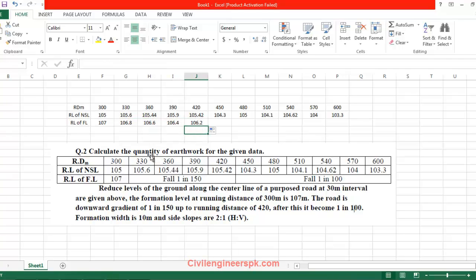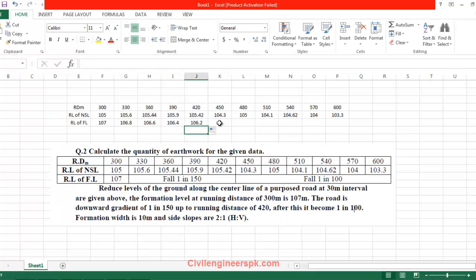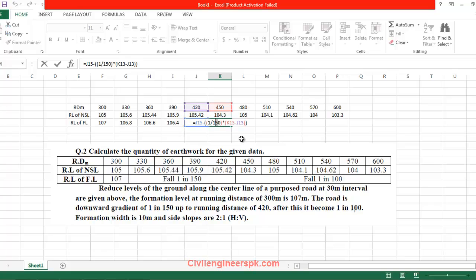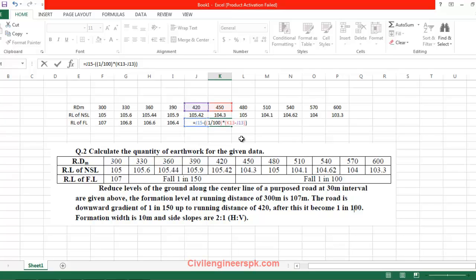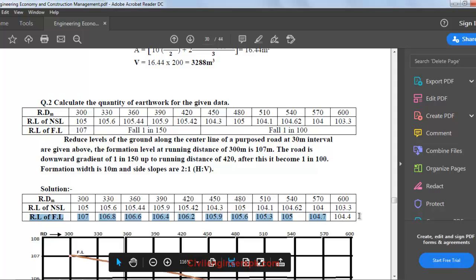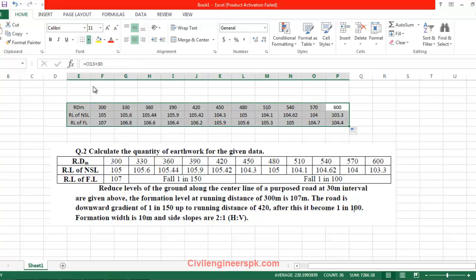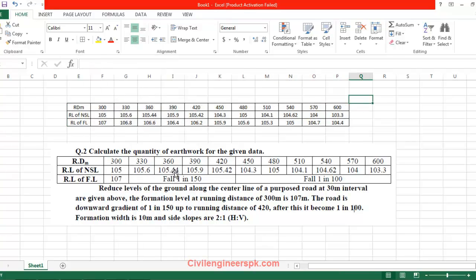At 420 meters, the value is 106.2. After this point, the slope changes from 1 in 150 to 1 in 100. I drag the formula and change the divisor from 150 to 100. At 1 in 100, going down 1 meter for every 100 meters horizontal. This gives 105.9, and the last value is 104.4. I drag the formula to complete the column and add borders.